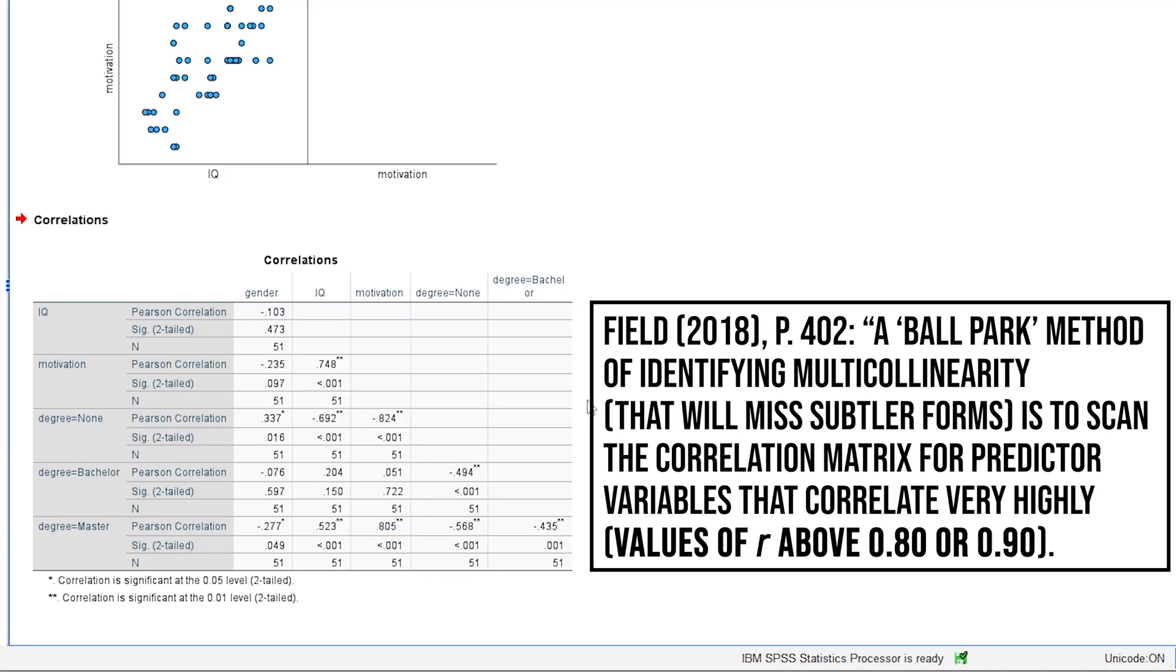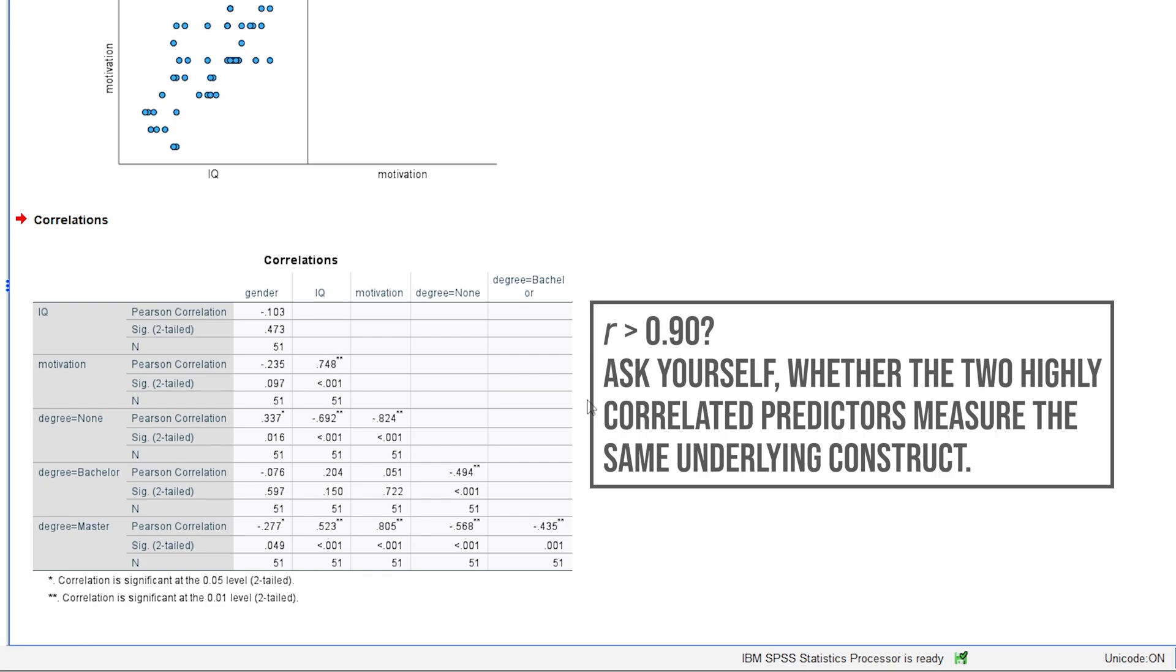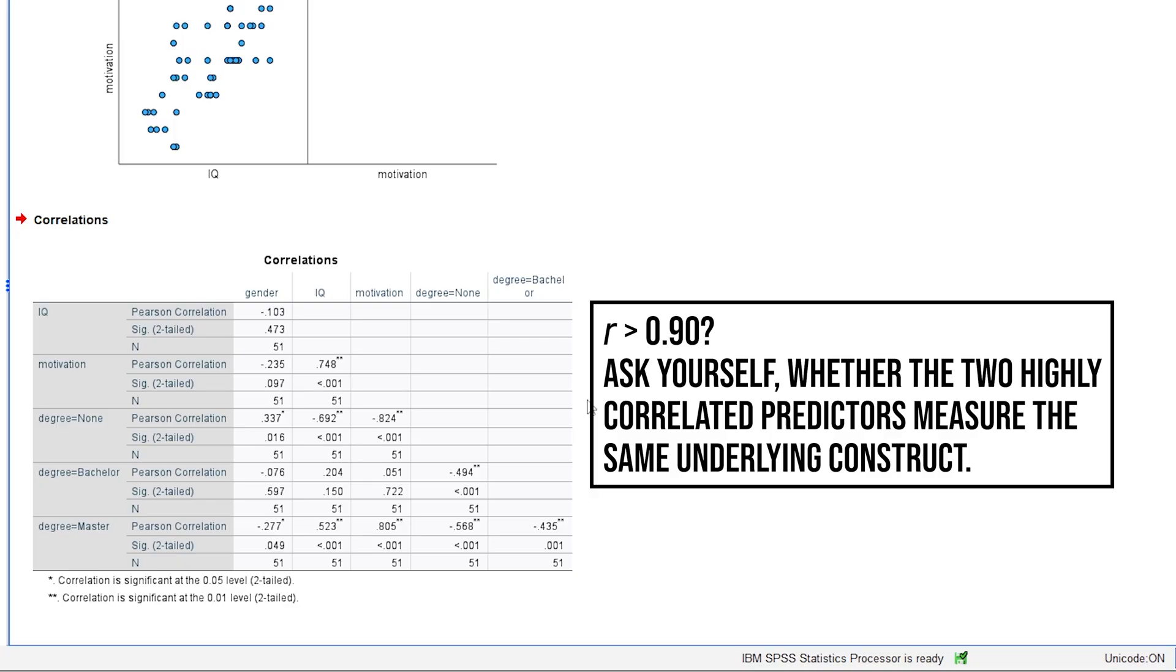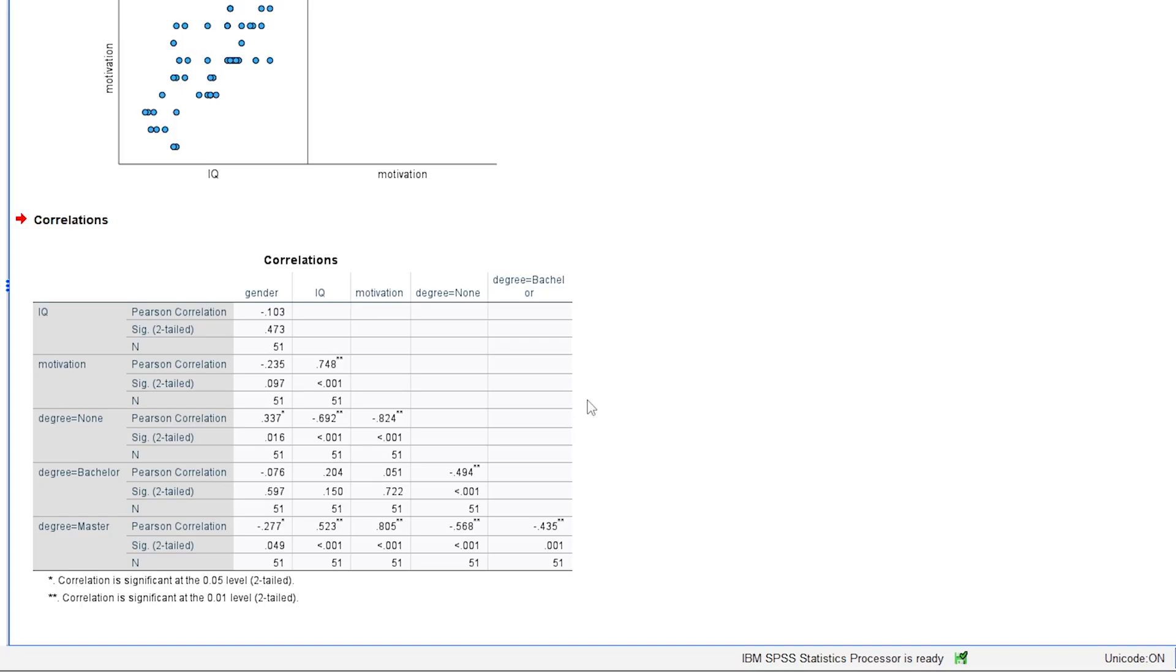According to Field, a correlation above 0.8 or 0.9 gives rise to concern. If that is the case, you should weigh in whether the predictors essentially measure the same construct. In my example, I would still be fine with the correlations, especially since I would not see the same construct being measured by them.